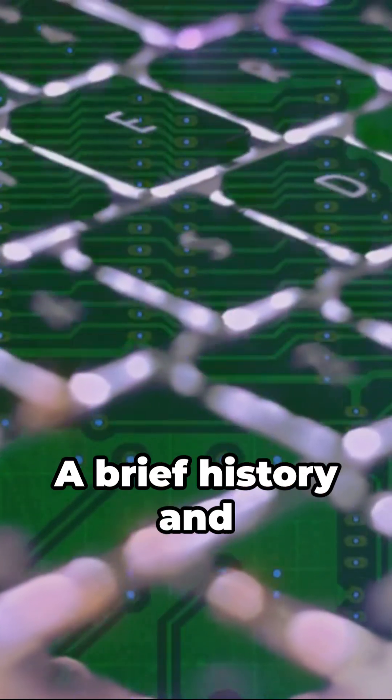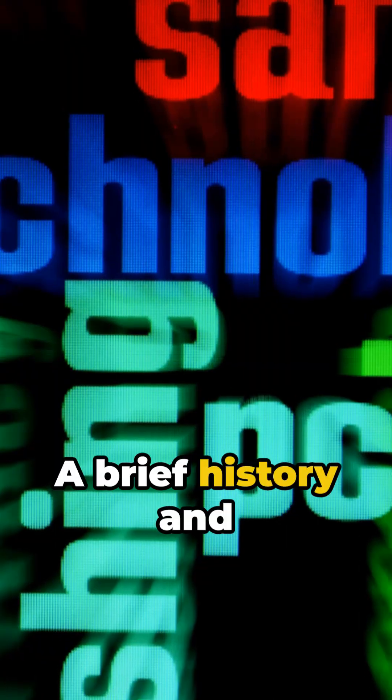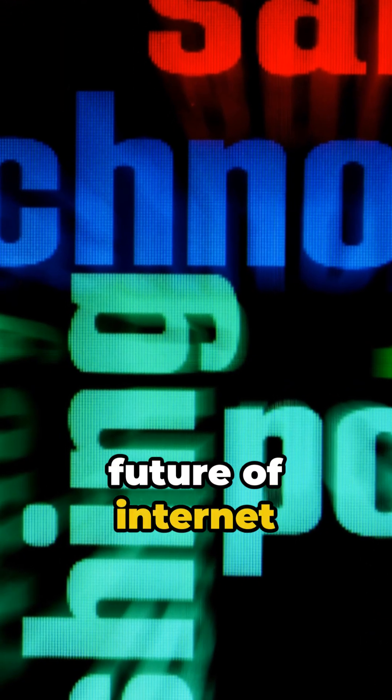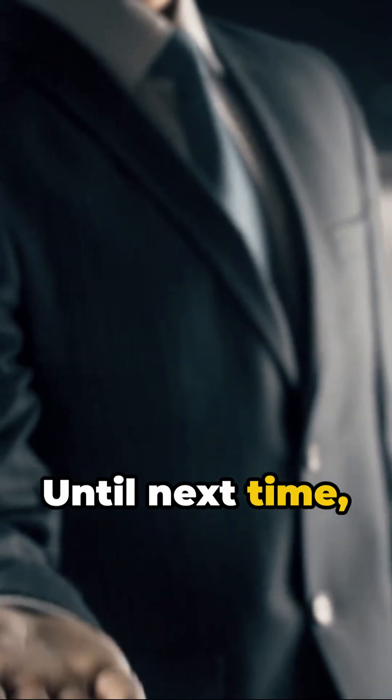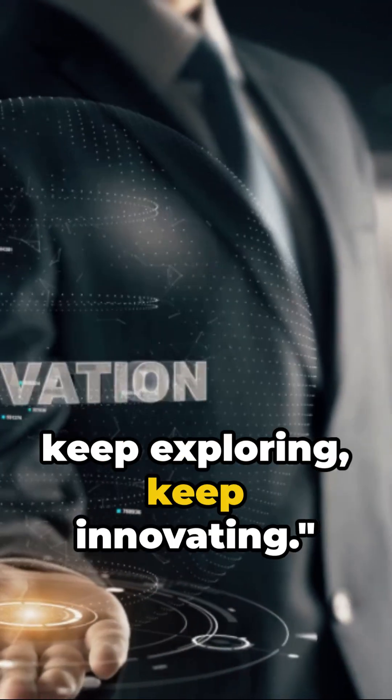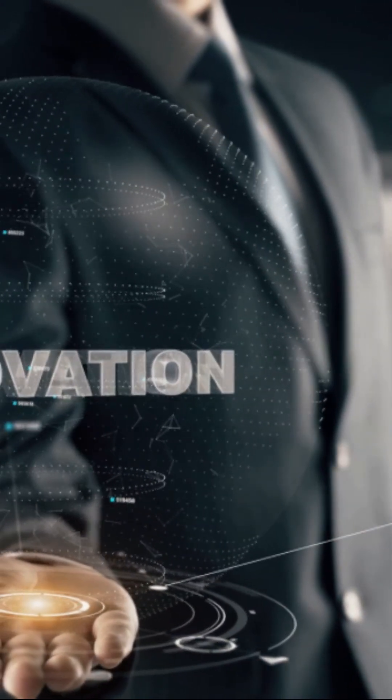And there you have it. A brief history and future of internet technology in 60 seconds. Until next time, keep exploring, keep innovating.